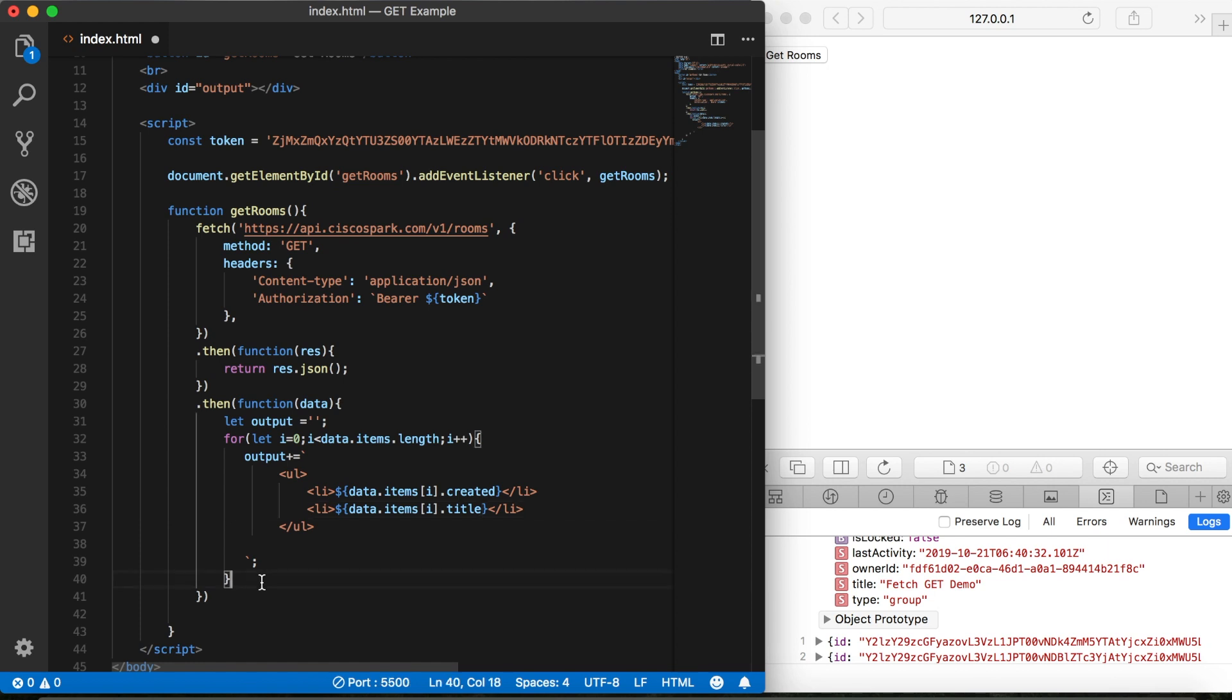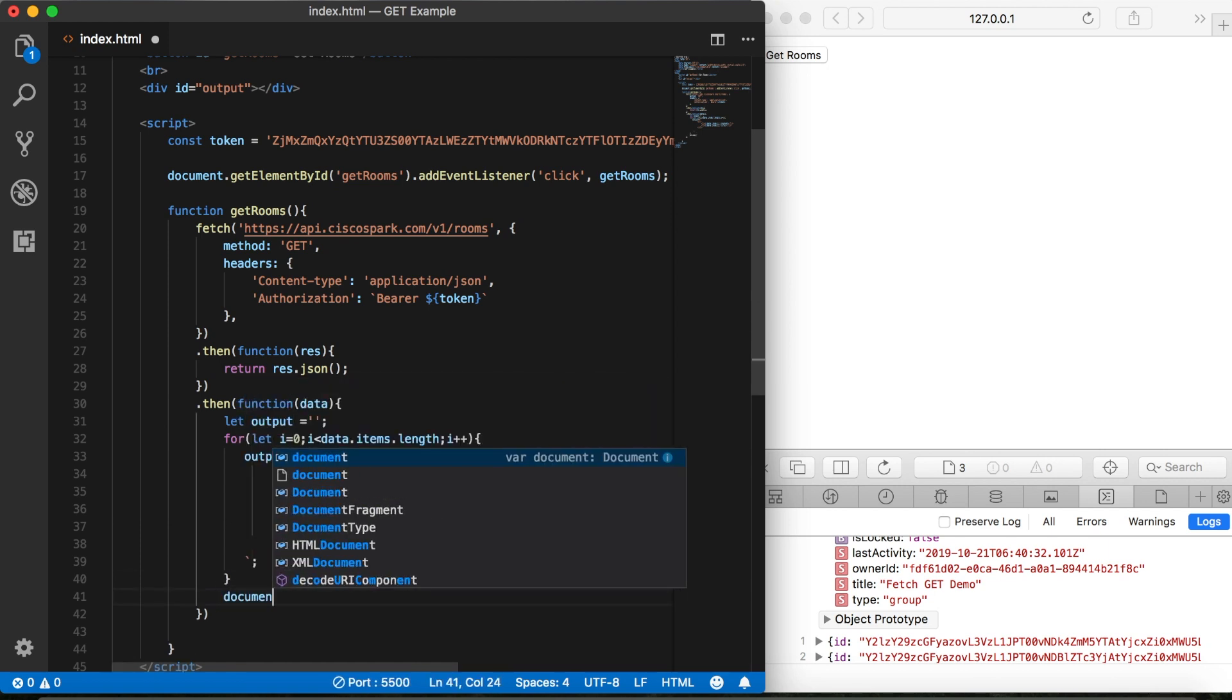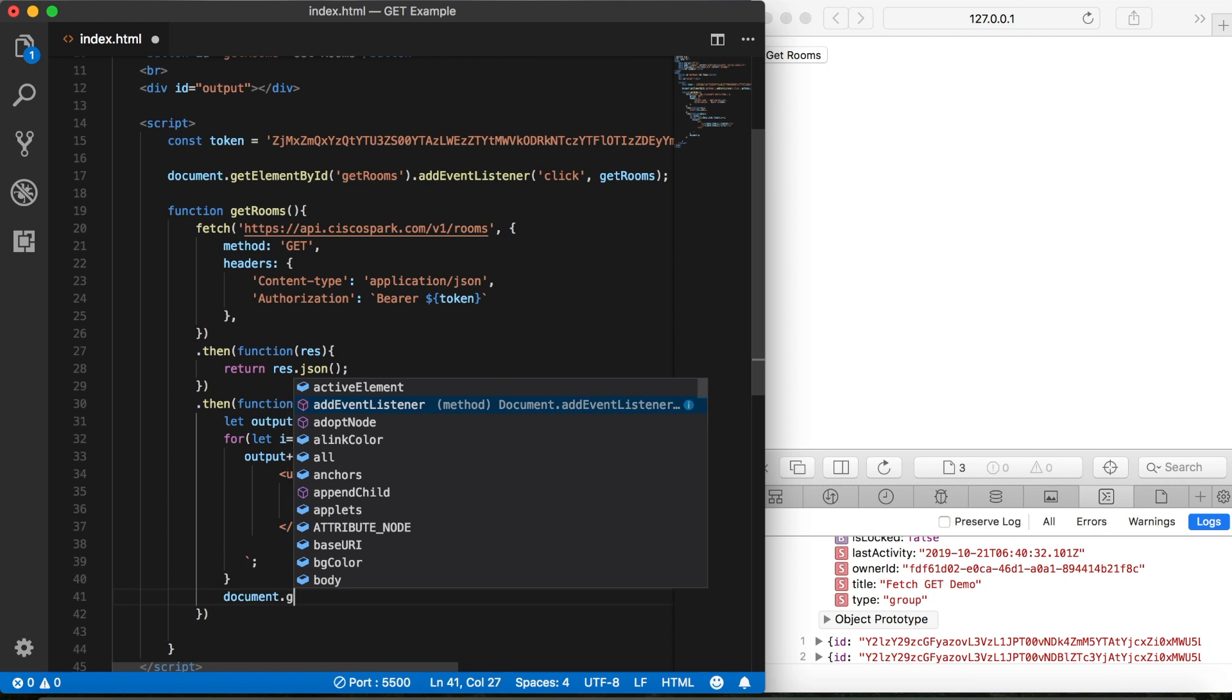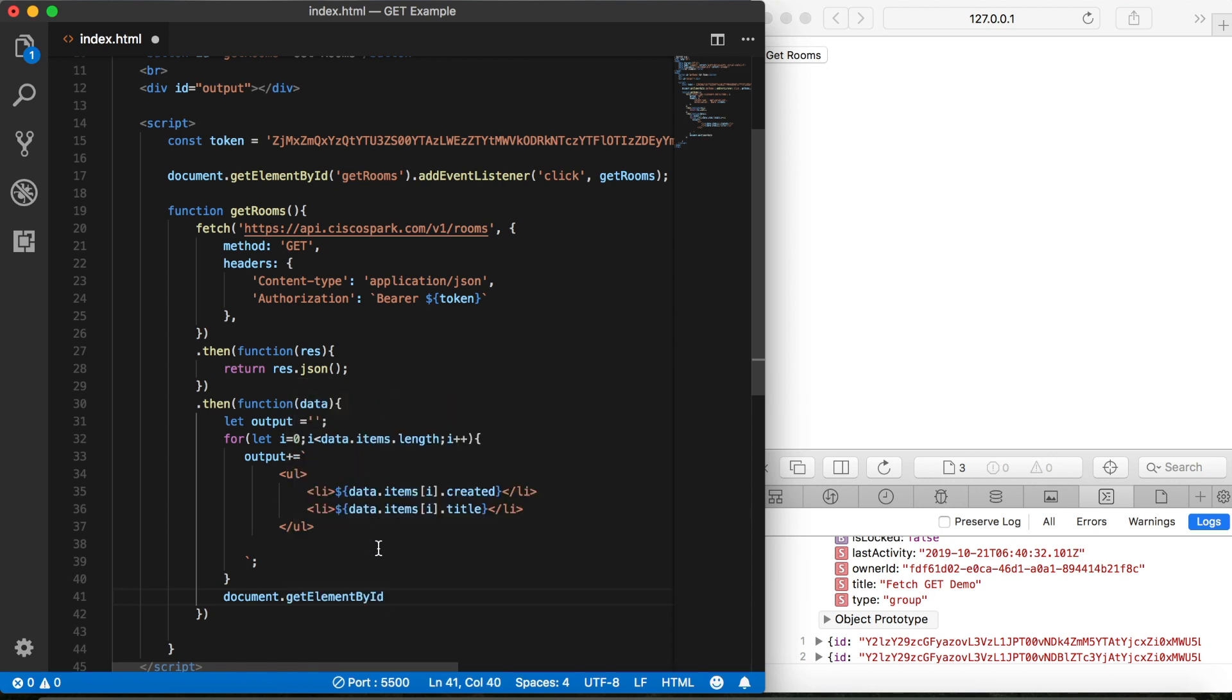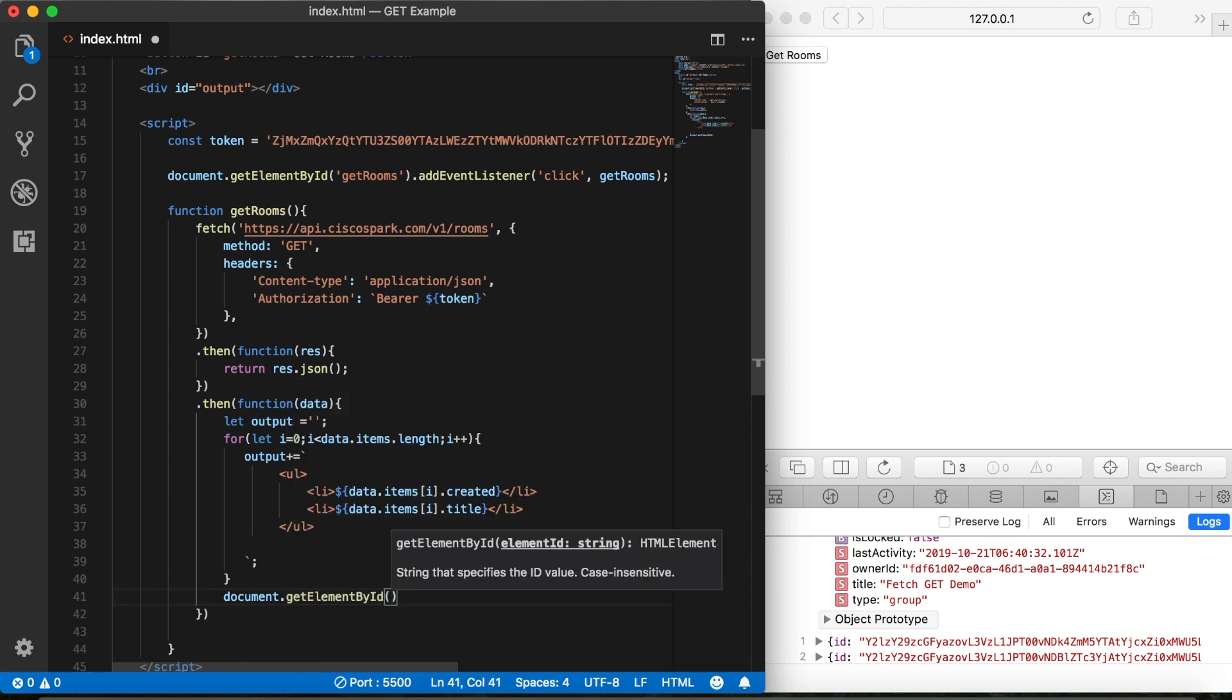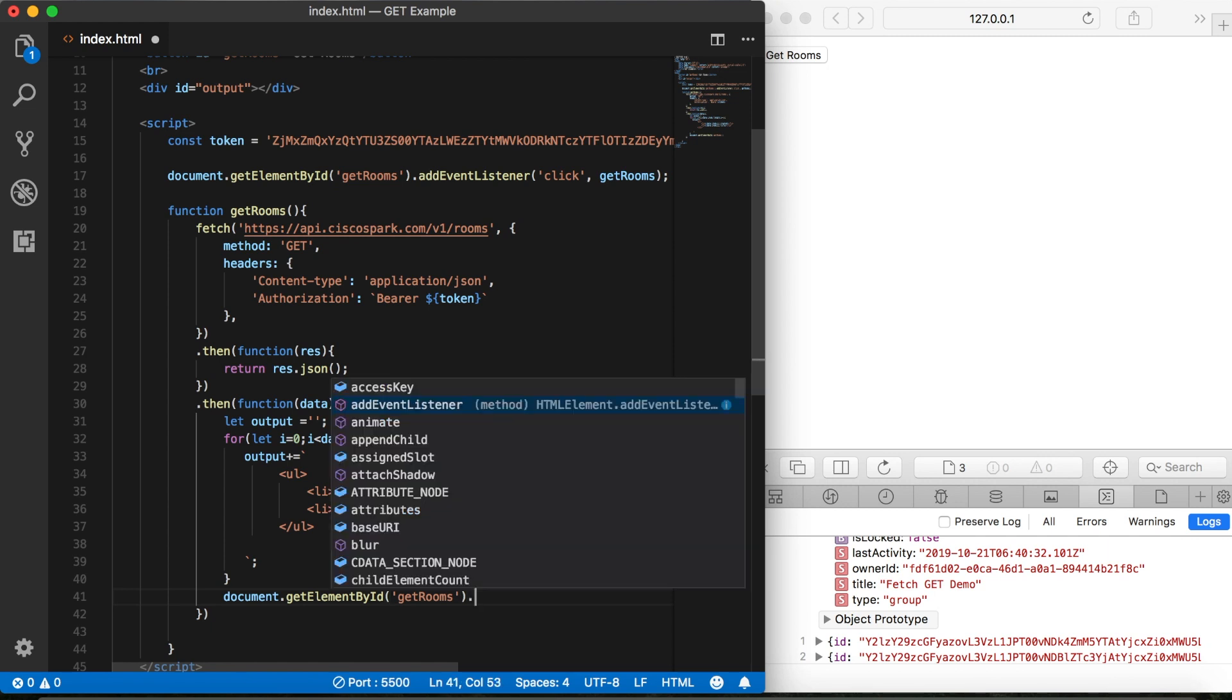Now let's go outside of our loop and we'll say document dot get element by ID. The ID of our div tag where we're sending this, then we'll set our inner HTML equal to our output variable.